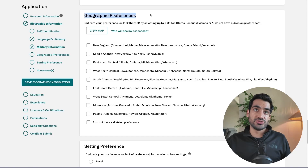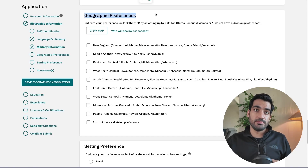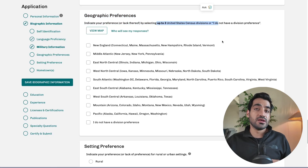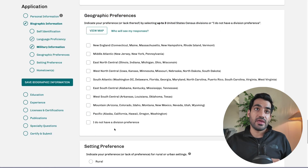The next question is regarding geographic preferences, which is one of the most important things in the ERA CV. It will give you an option to select up to three United States divisions, or take the option of 'I do not have a preference.'